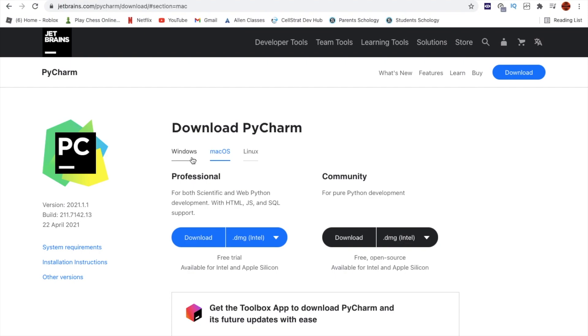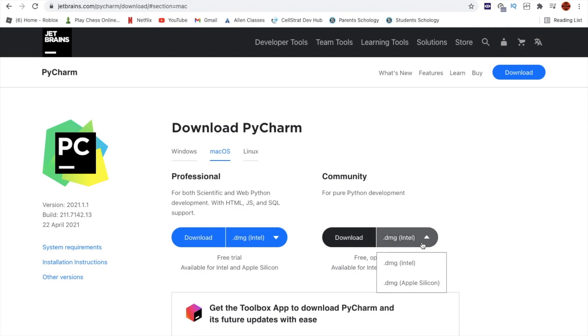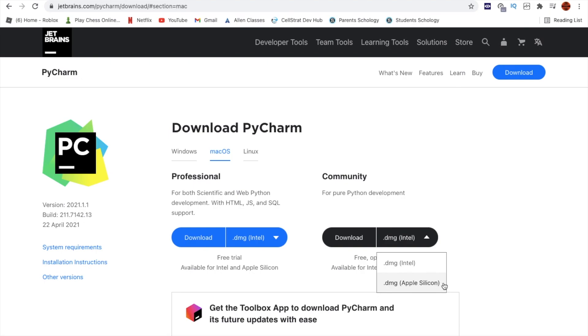On Mac OS, you have to download the community version which is free. It also asks you whether you have the new M1 Mac or an Intel MacBook, so if you have the new M1 Mac, click on Apple Silicon right here.